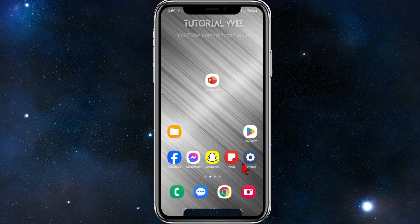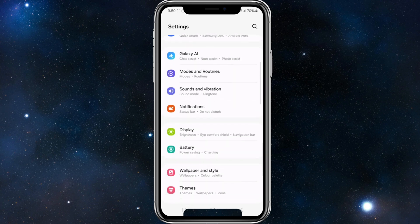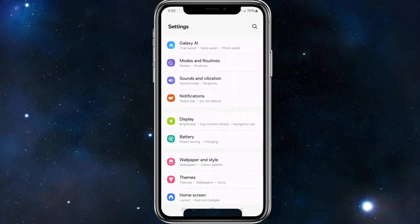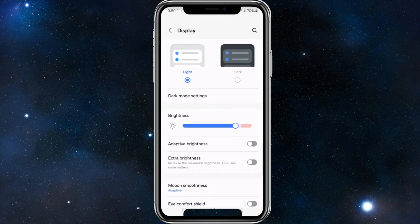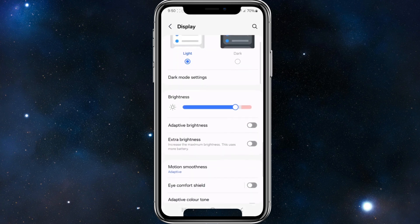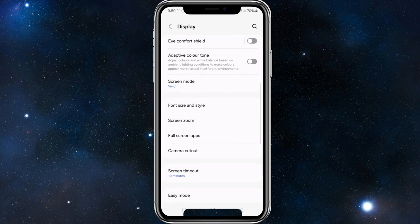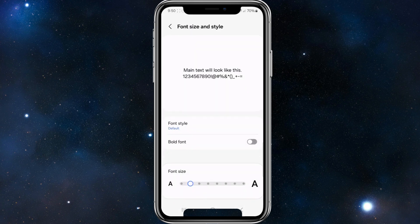From here we need to navigate and find Display, so scroll down a bit. Tap onto Display, and once inside Display, again scroll down and look for Font Size and Style. Tap into that.